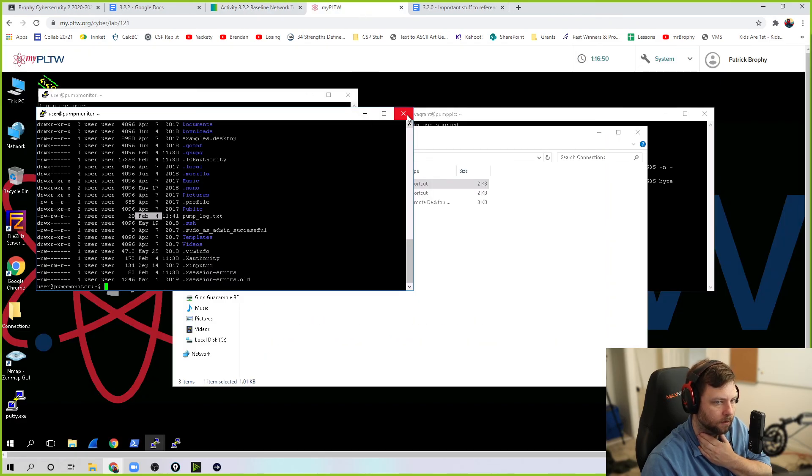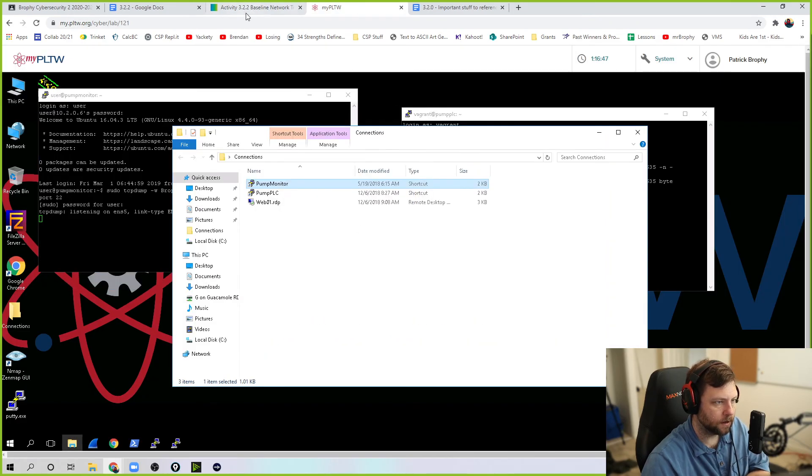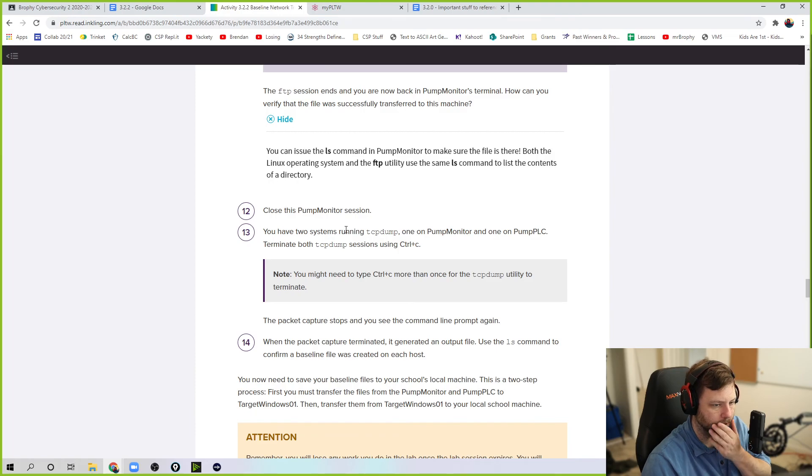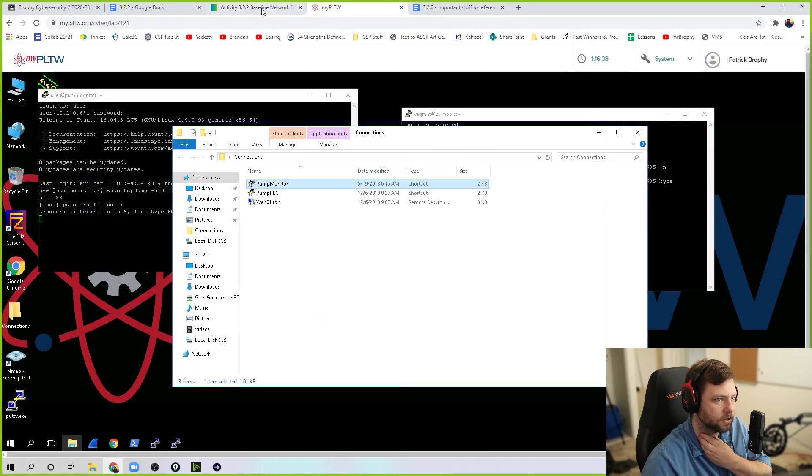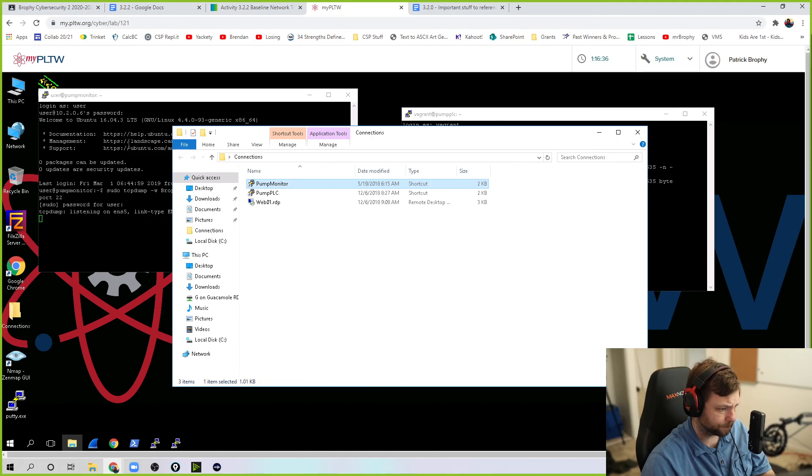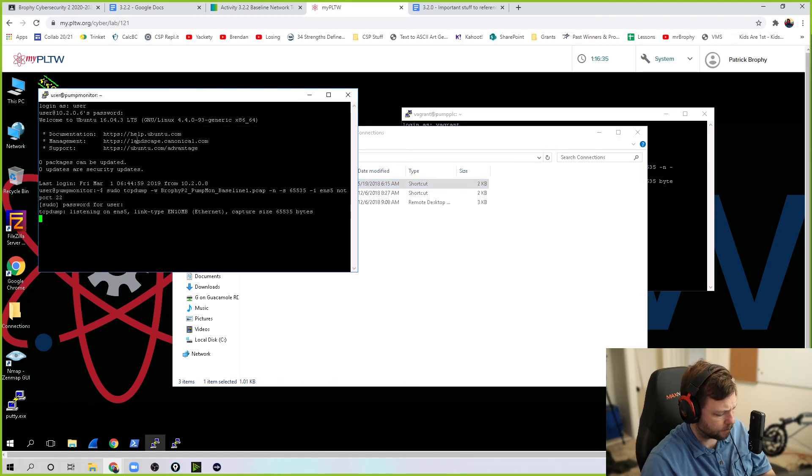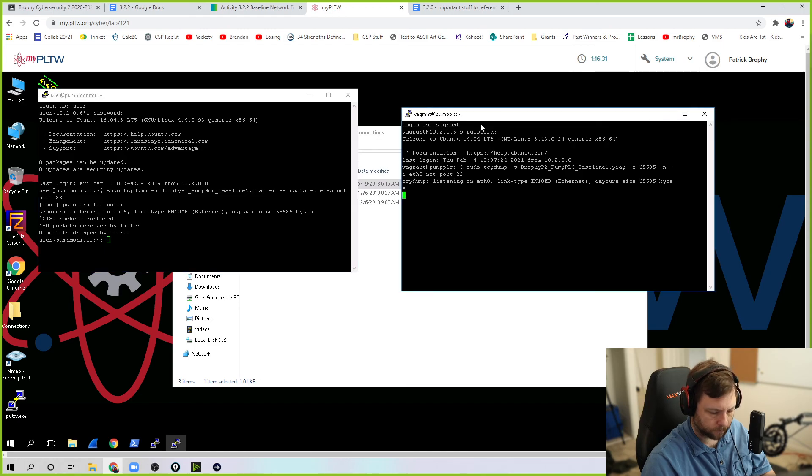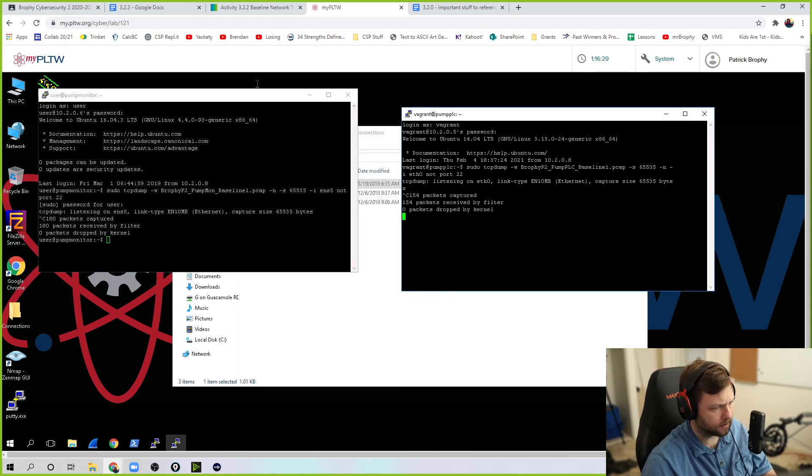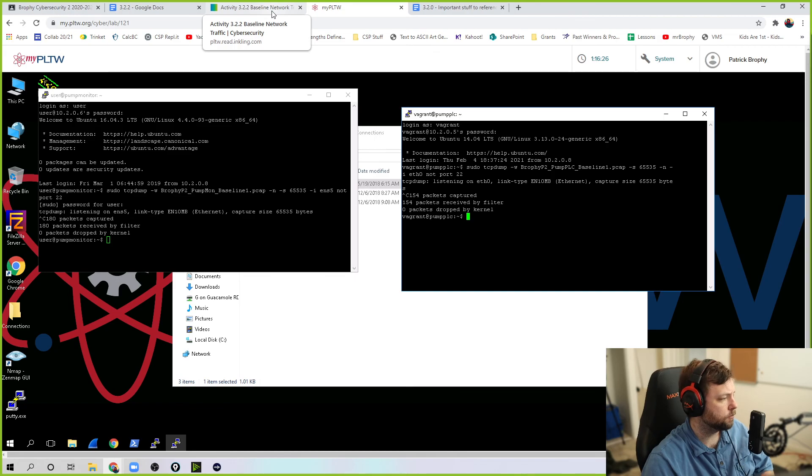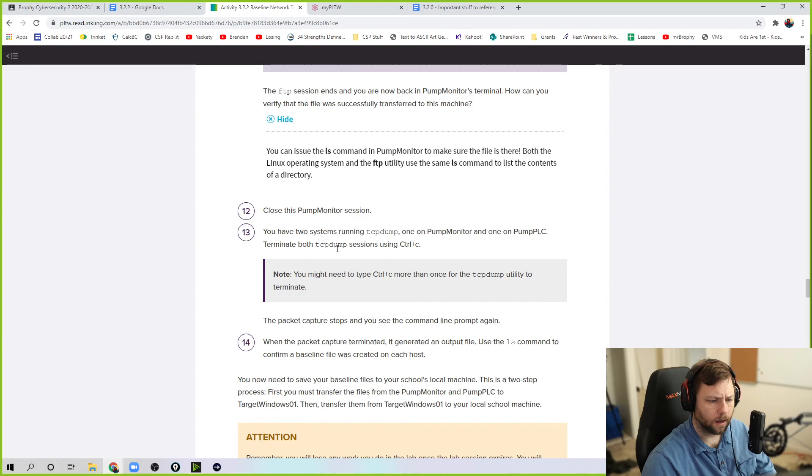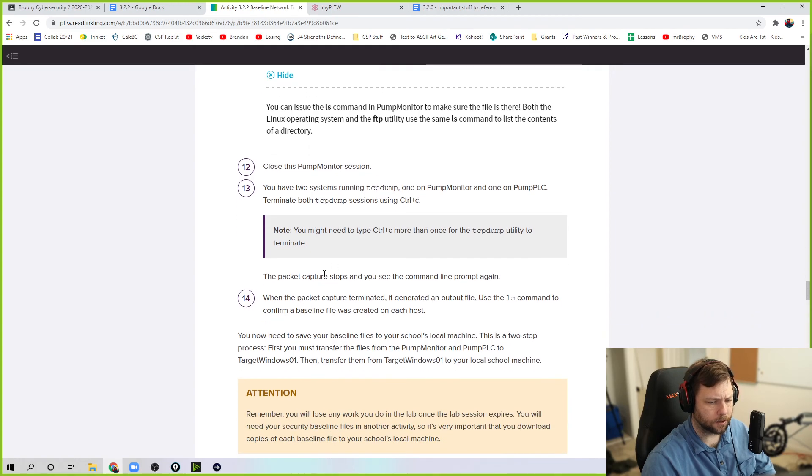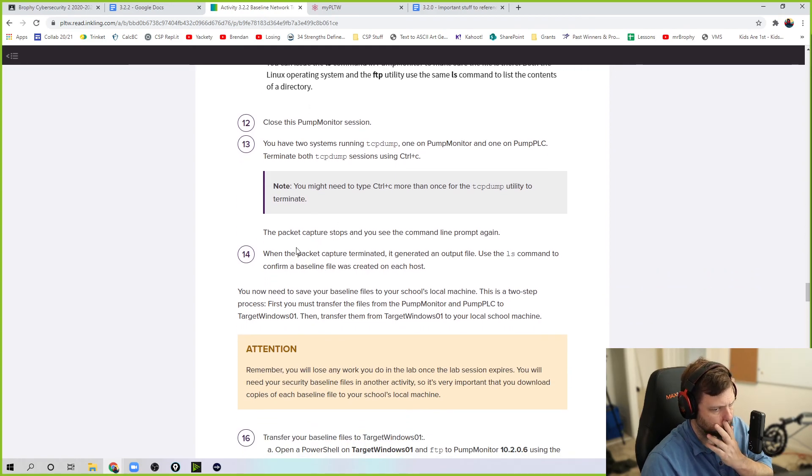So how can you verify the files there? LS command. So we can close that pump monitor session. Just this one. We're done. We transferred this over. I'm going to close this session, not the capture. You have two systems running TCP dump on pump monitor PLC. We're going to terminate both those connections. Terminate with Control-C. So hit Control-C. Go in here. Go Control-C. Stopped it. In here. Control-C. Stopped it.